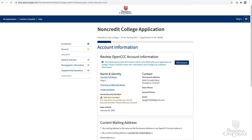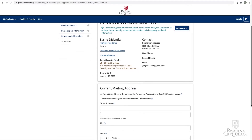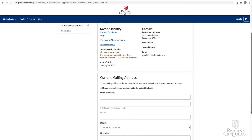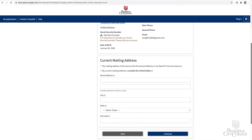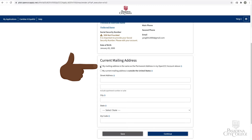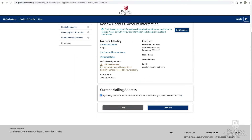On the account page, review your OpenCCC account information and edit if necessary. Please note that you do not need to provide your social security number. If your mailing address is the same as your permanent address, click the checkbox 'My mailing address is the same as the permanent address in my OpenCCC account above,' and click Continue.